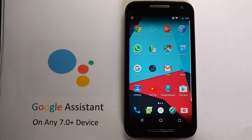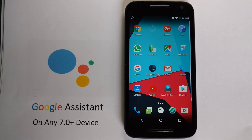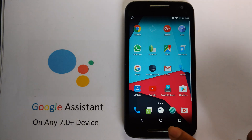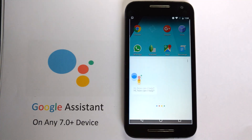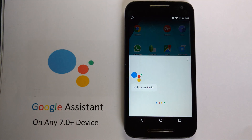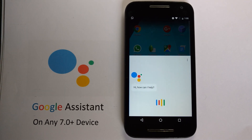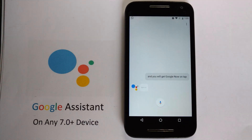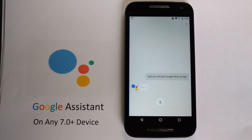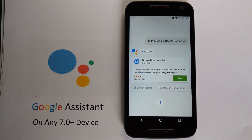Reboot your device and clear the cache and data of your Google app. Then connect to Wi-Fi and press and hold the middle button. You will get Google Now on Tap. After setting it up, you will get Google Assistant. Let's see how well it works and check which bugs are present in this build.